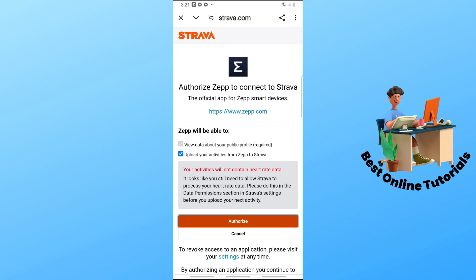From there, your ZEPP will connect to Strava. And that's about it.